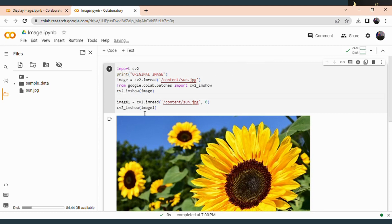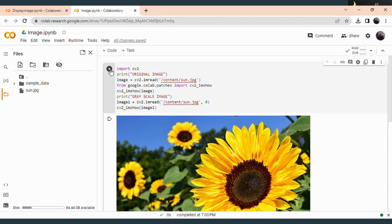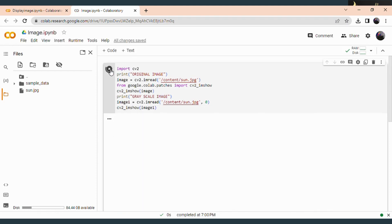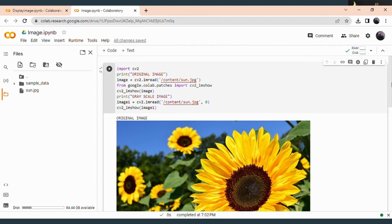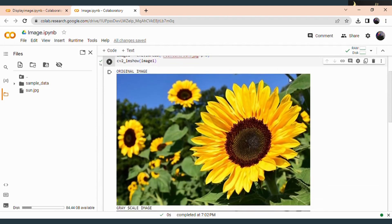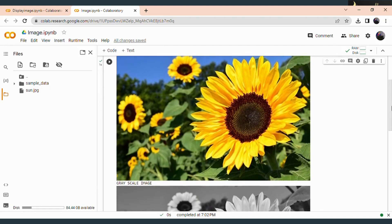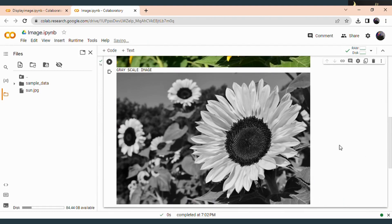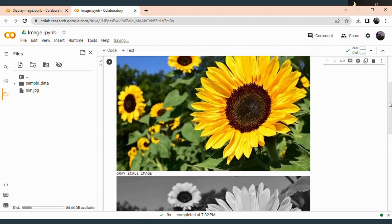This is our grayscale image, so I am giving a title here. So I am going to run this code again. You can see that under the original image, the color image gets displayed, and under the grayscale image, the grayscale version of the color image is also displayed.